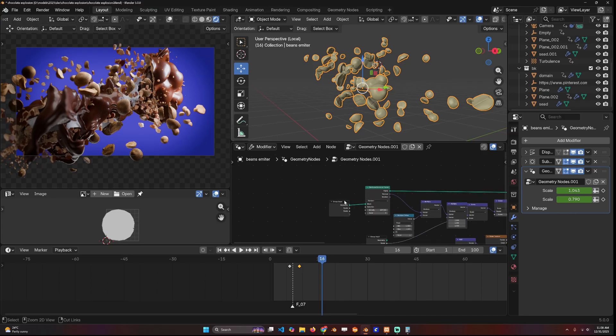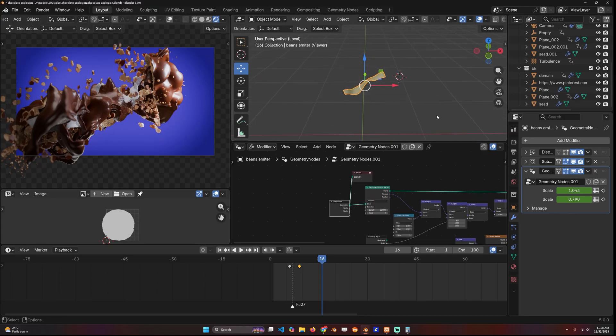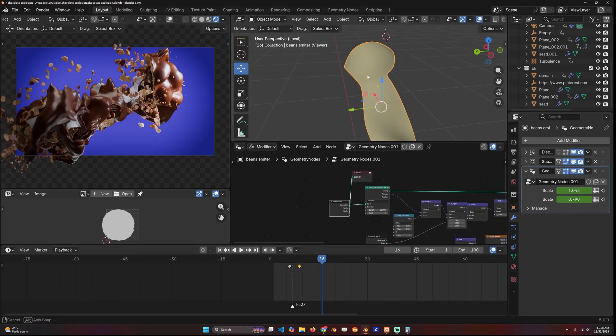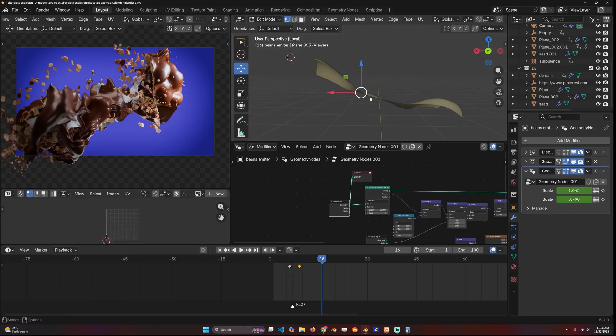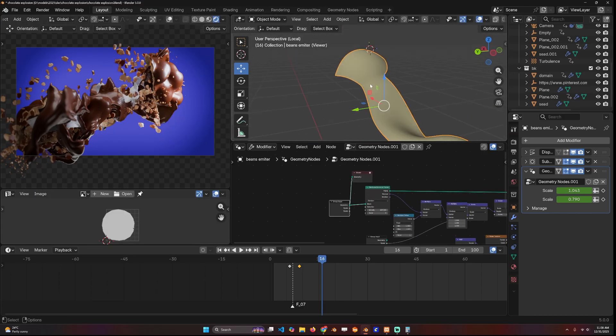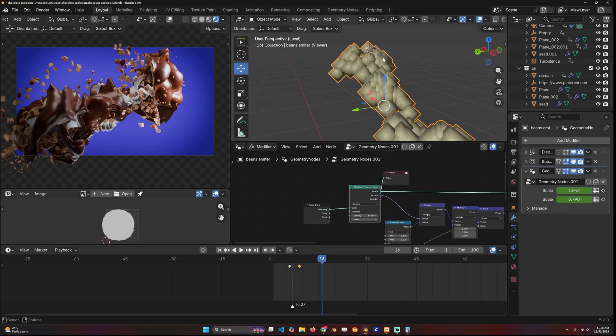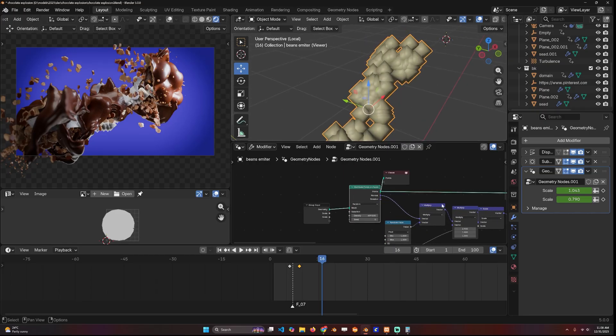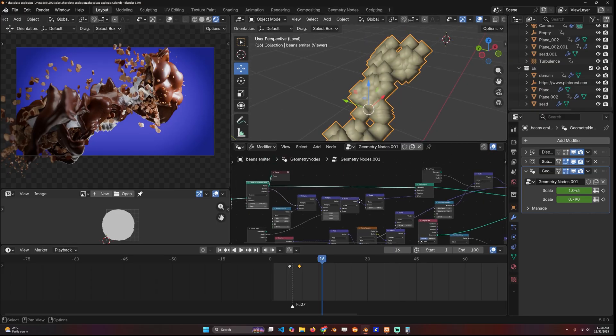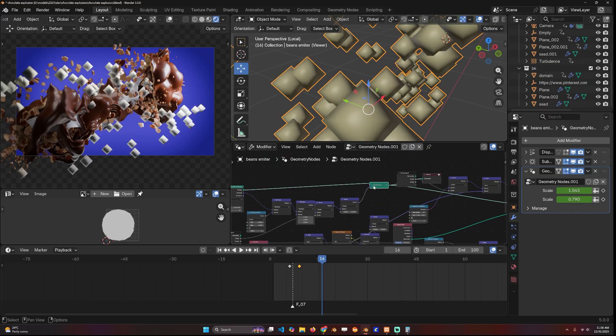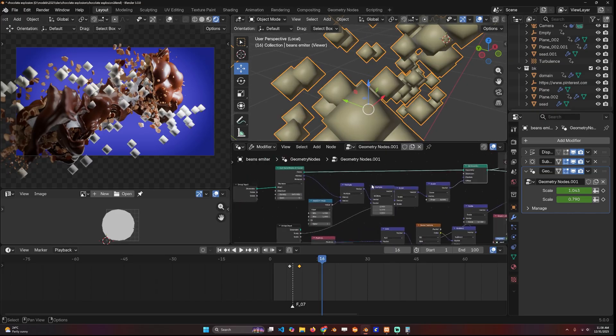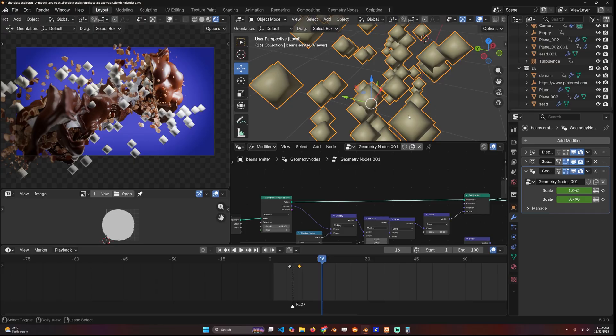All I did is start with a mesh like this—this is actually the same emitter I'm using for the fluid—and distributed a bunch of particles like that, and then added a noise.